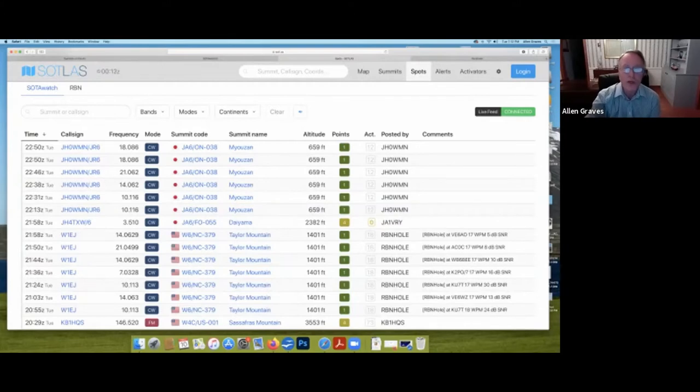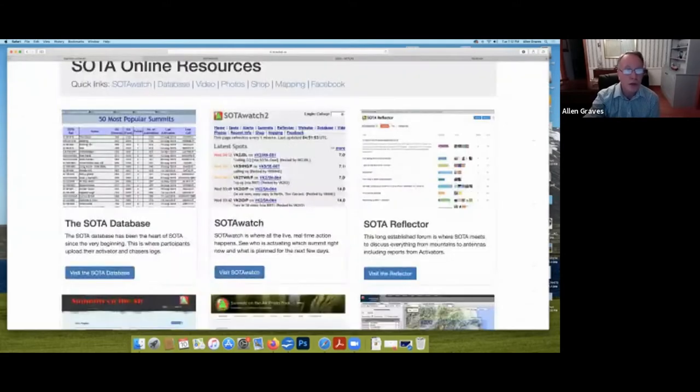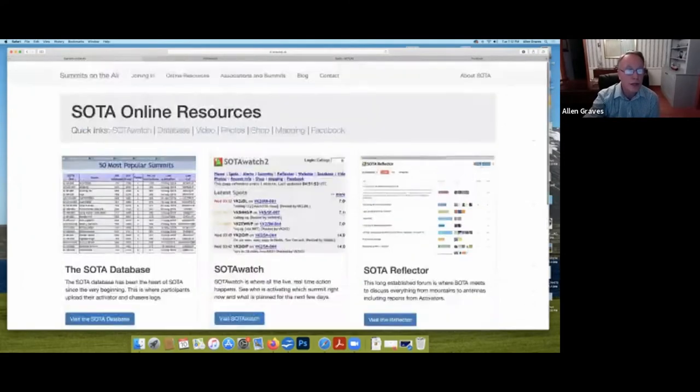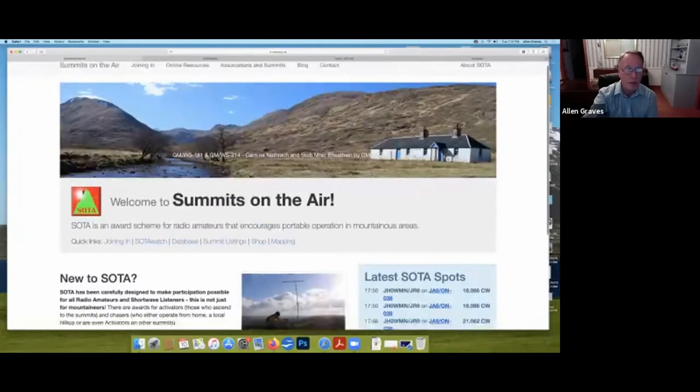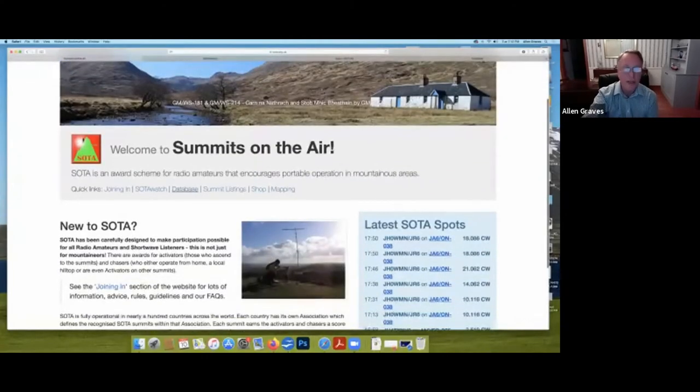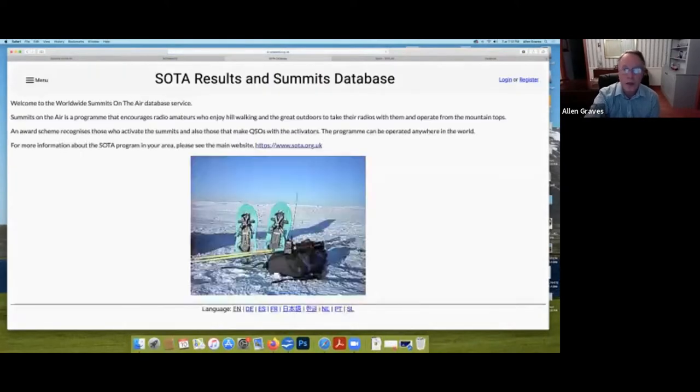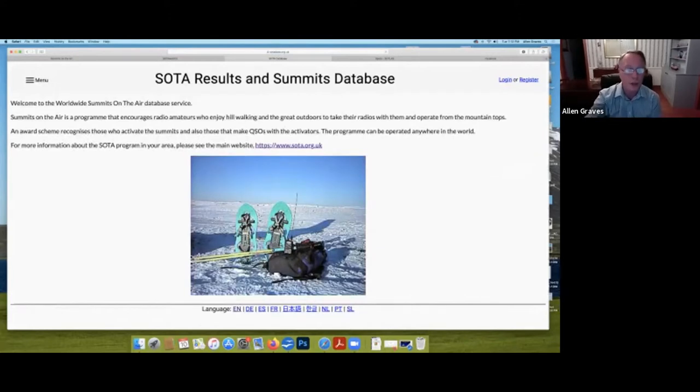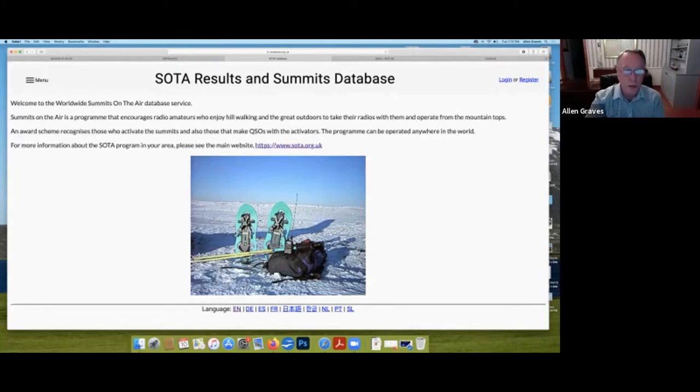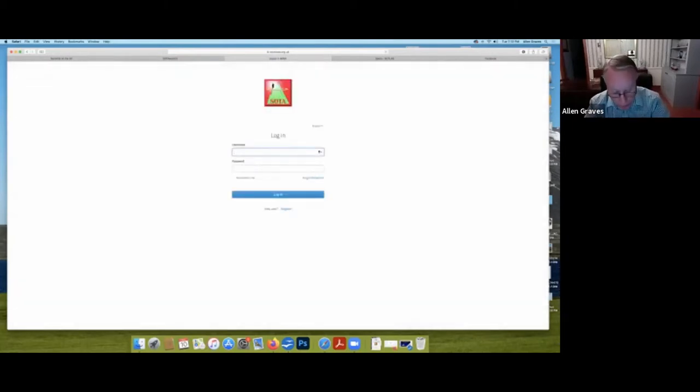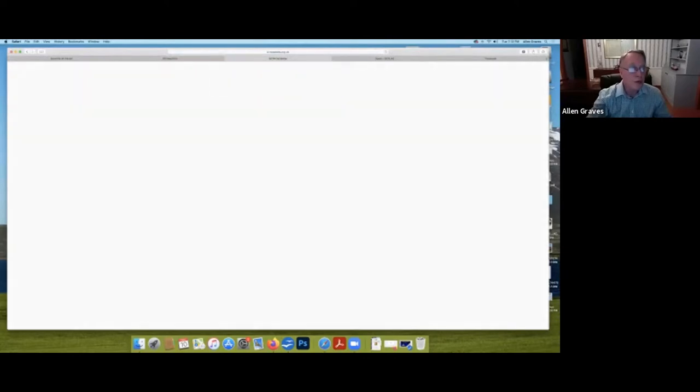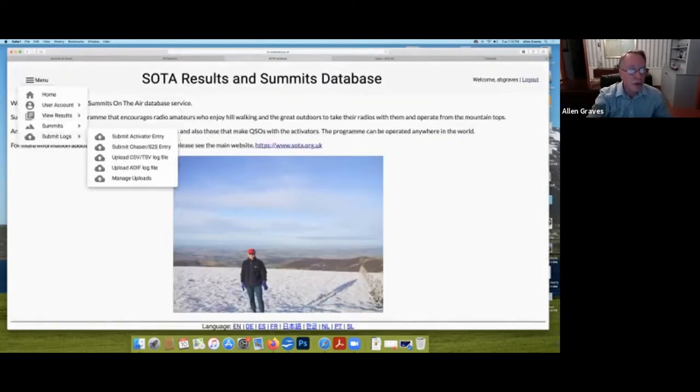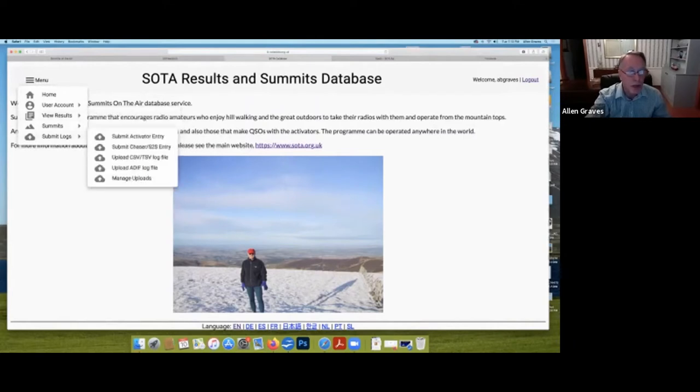If you contact somebody, the website has a way to log those contacts. You come back to the summits on the air website and go to the database. This is where all of the activity for Soda is logged. And if you don't have an account in the upper right, you can just click on register. It's free, quick, and easy. I have an account, so I'm just going to click on login.